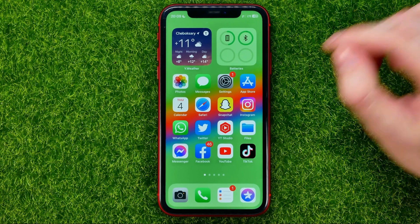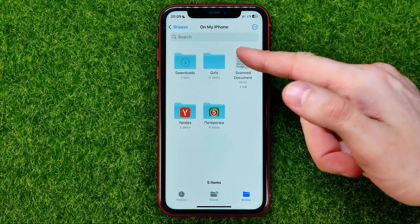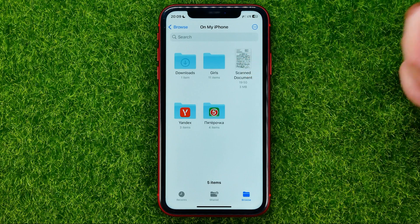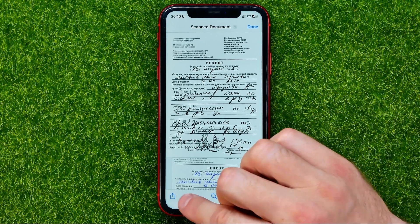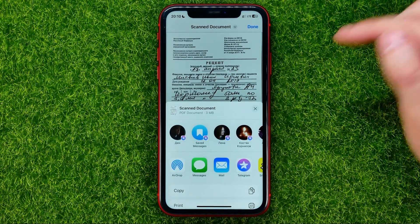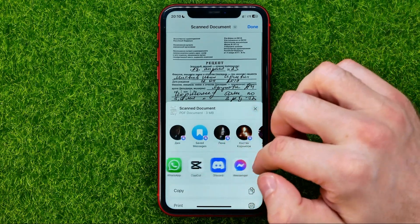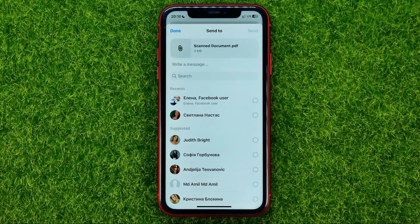I'll open up the Files app, and here on my iPhone I have that PDF file. I can open it up, and then in order to share it on Messenger, all we have to do is hit that share icon and then drag it until we find Messenger.